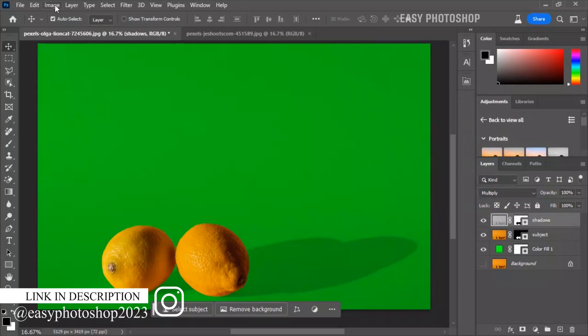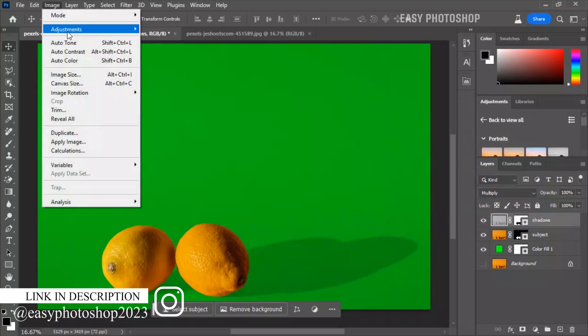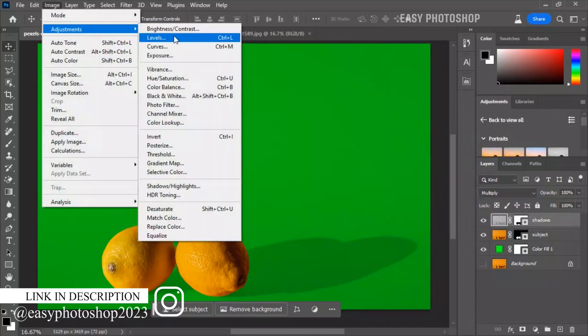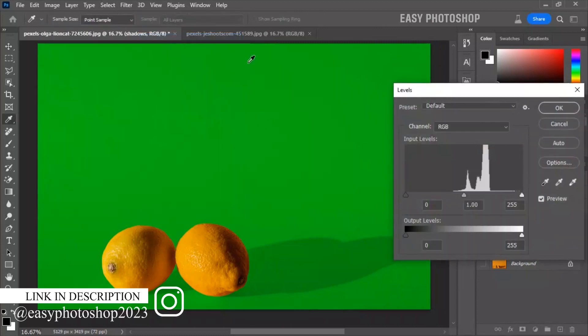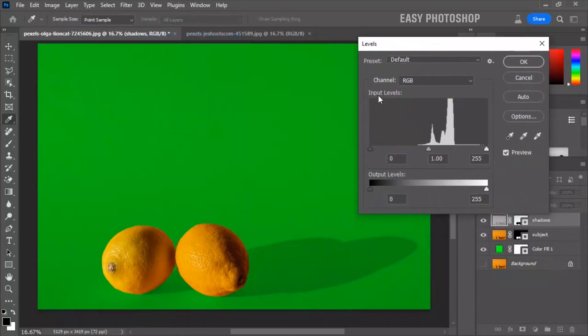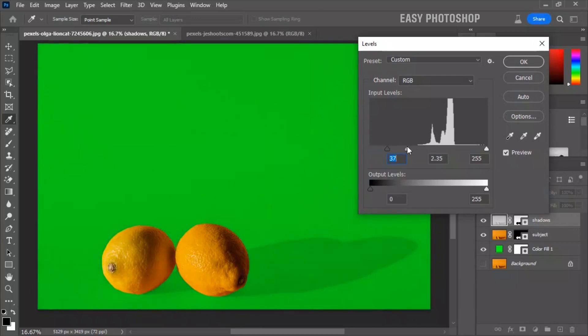Again go to Image, Adjustment, Levels. Fine tune the brightness and contrast of the shadows layer.